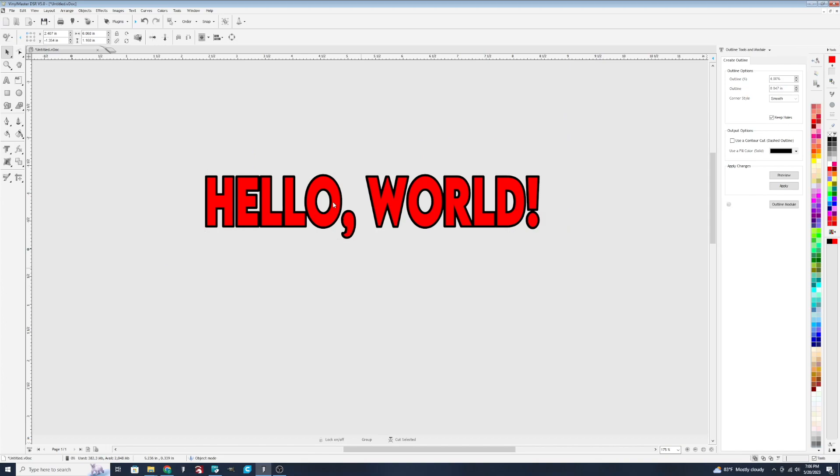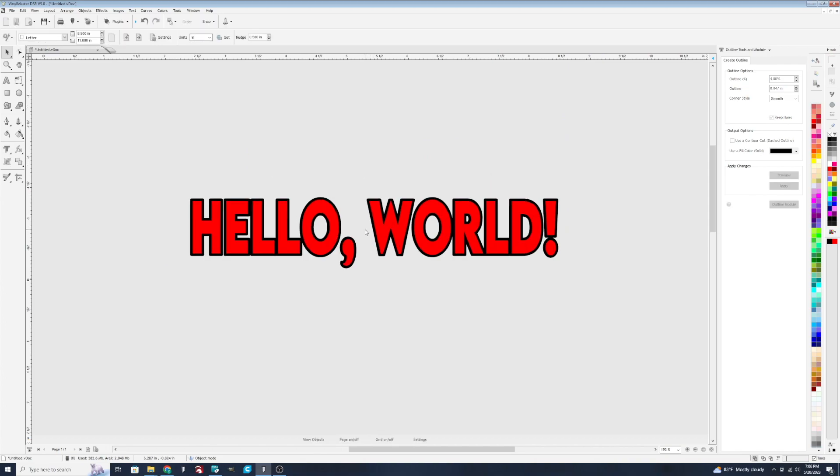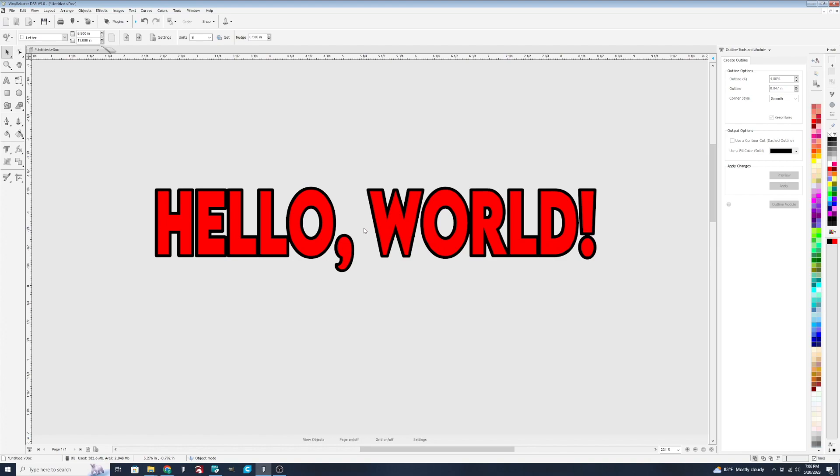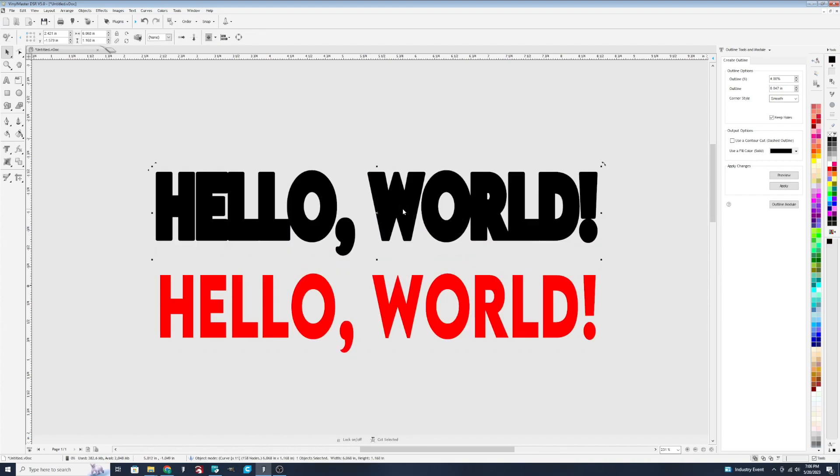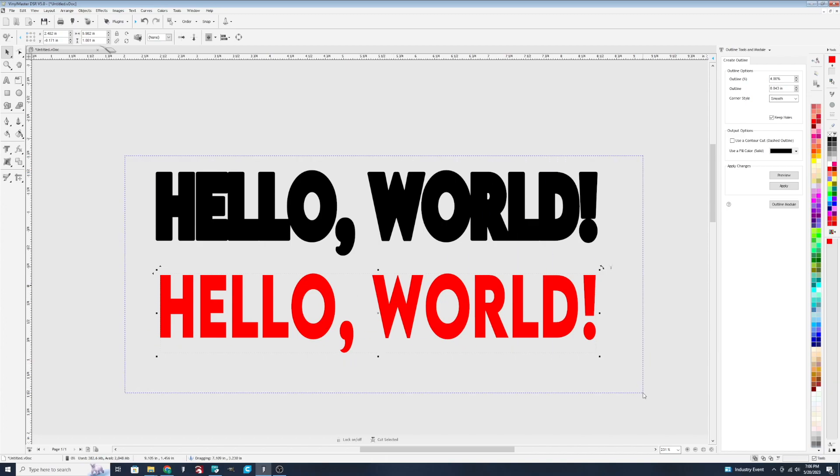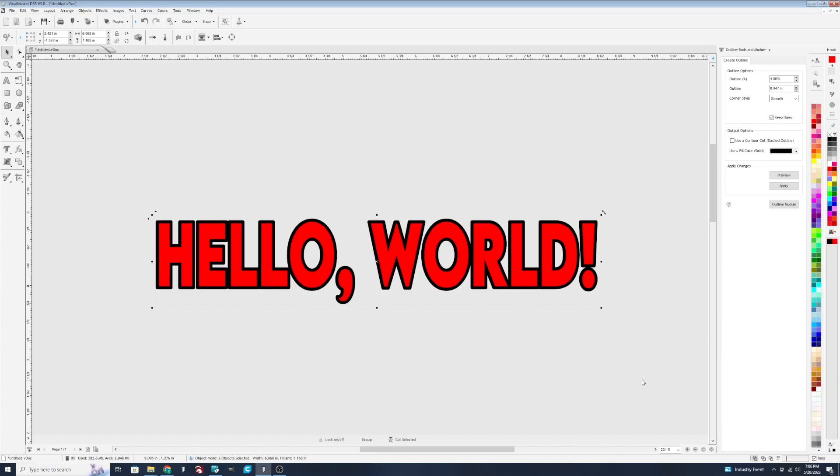And you'll see we can have this layered design. So if you wanted to create a vinyl decal like this, you could cut this one in black, and this one here in red, and then apply them on top of each other for this look here.